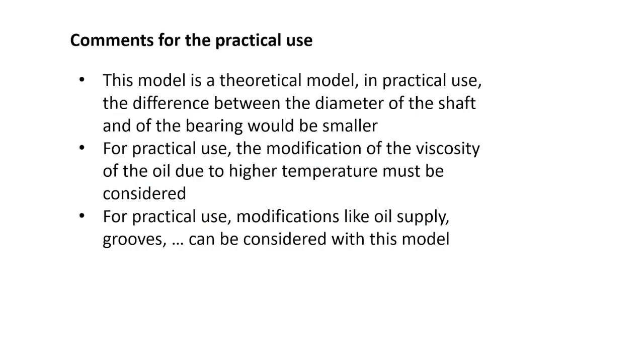Comments for the practical use. This model is a theoretical model. In practical use, the difference between the diameter of the shafts and of the bearings would be much smaller. For practical use, the modifications of the viscosity of the oil due to higher temperature must be considered.